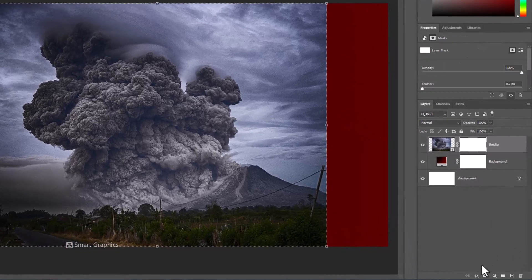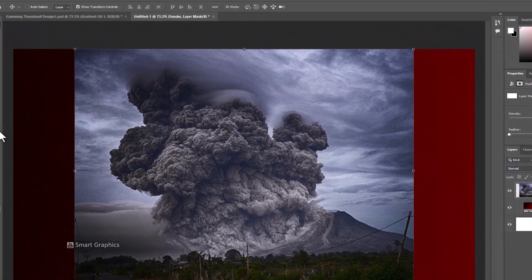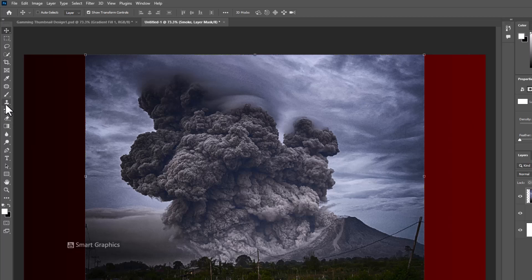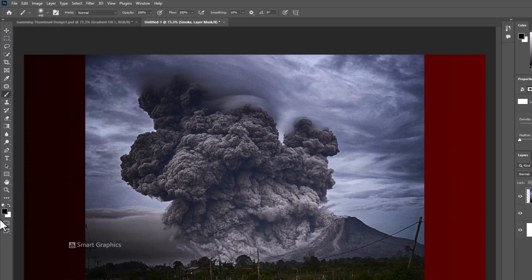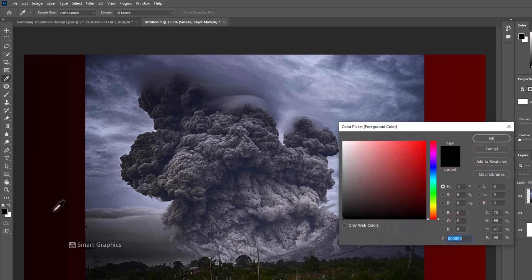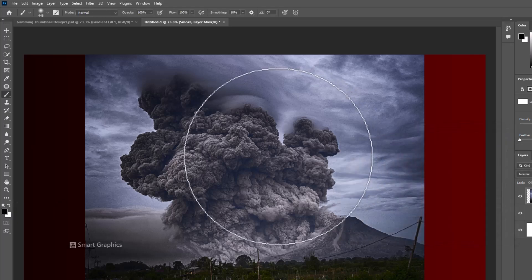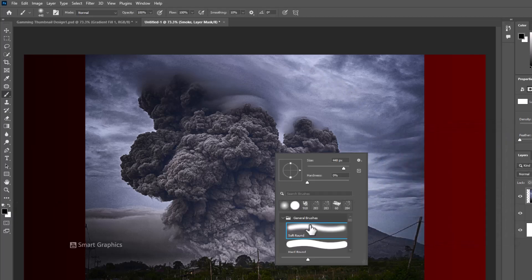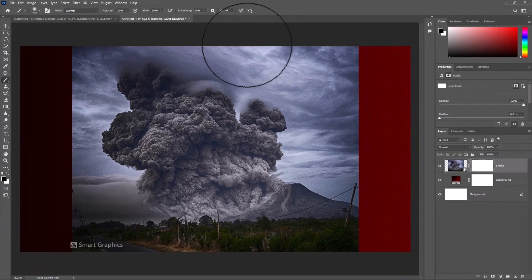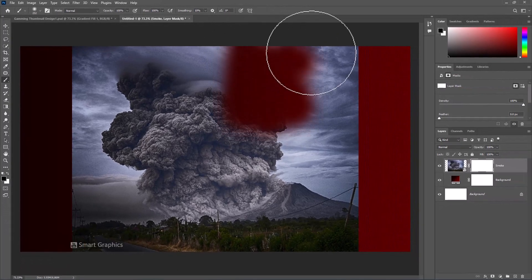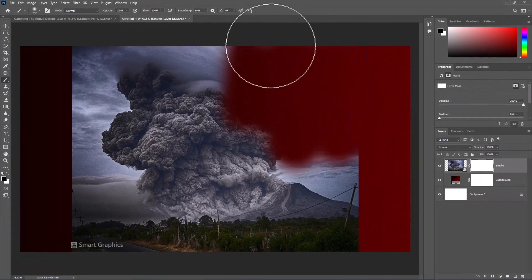Click on the mask icon. Pick the Brush Tool and make sure the foreground color is black. Then hide the parts that we don't need.